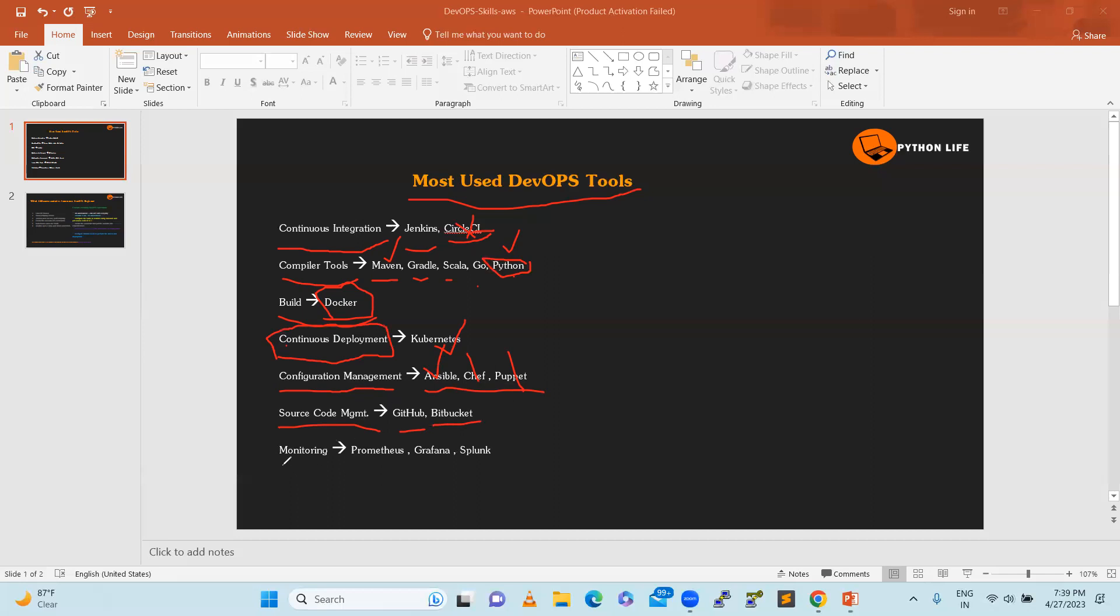Next is monitoring. DevOps late-end day, not only CI/CD, it is also the responsibility of a DevOps engineer to have effective monitoring. For monitoring we have many tools: Prometheus, Grafana, Splunk. Splunk is commercial and Prometheus, Grafana, and there are many open source tools like Zabbix, Nagios. These are all monitoring tools.